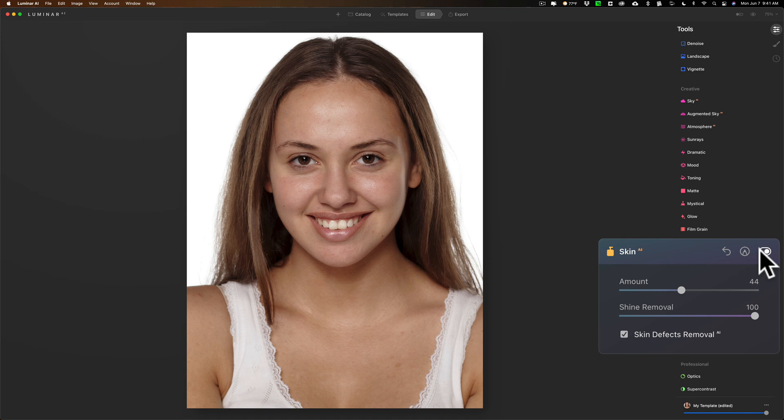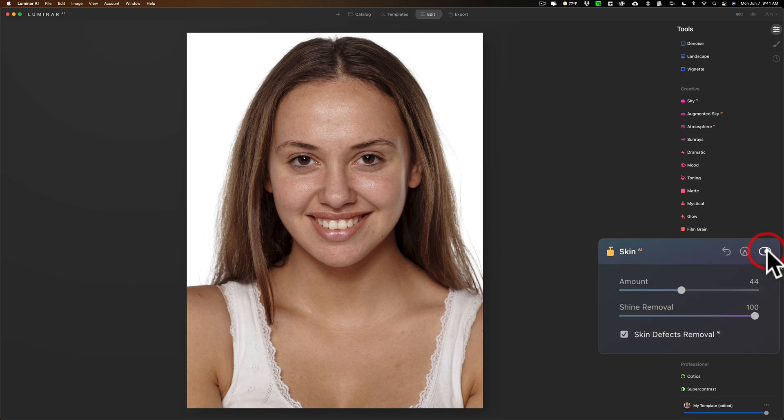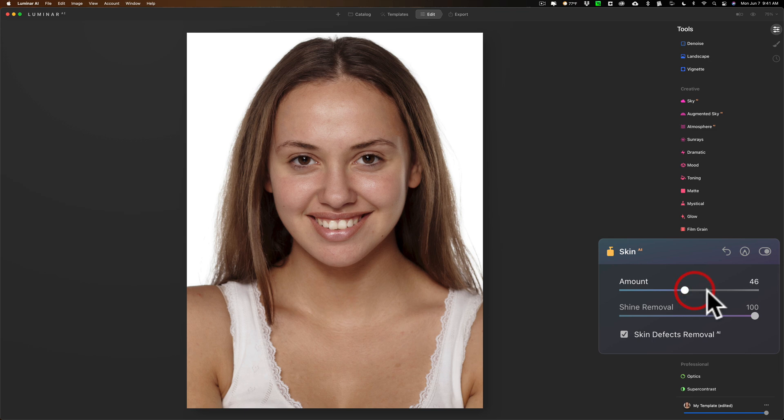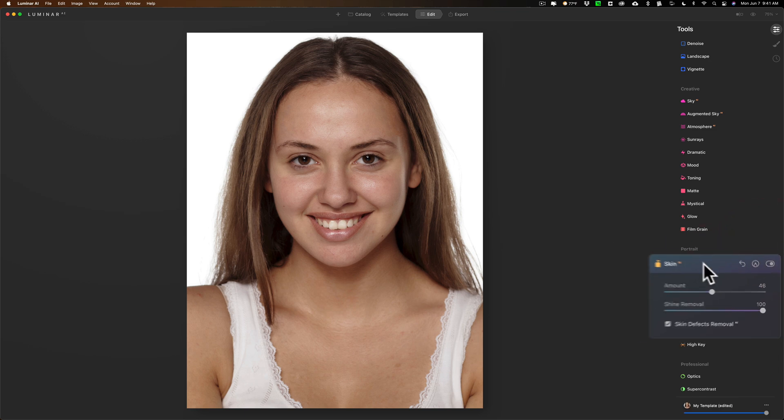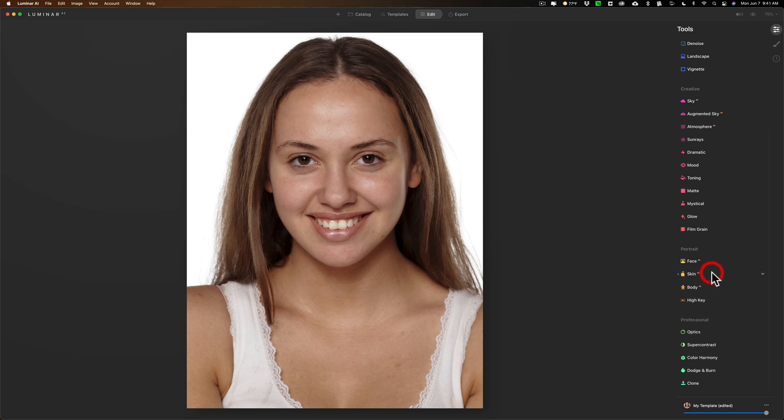Let's turn this off and see before and after. I like to do that to make sure I didn't overdo it. There's before the skin filter was applied, and there's after. I might even tweak that up just a little more. There's before and after. I think that looks very good.